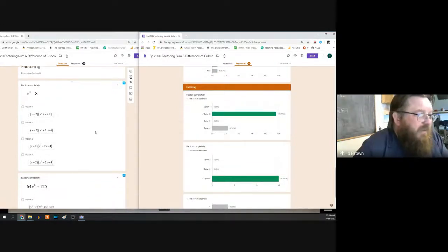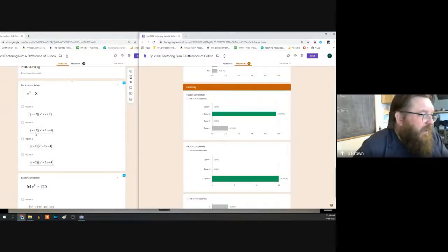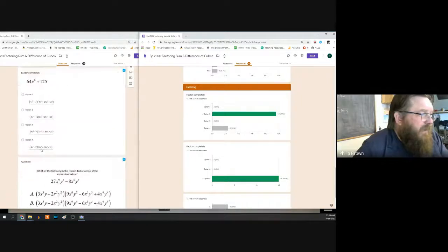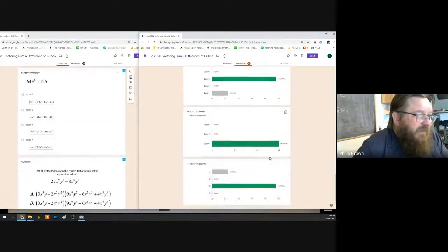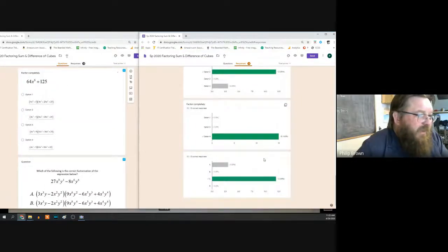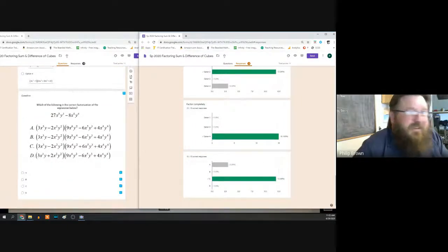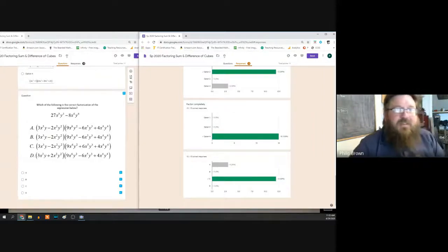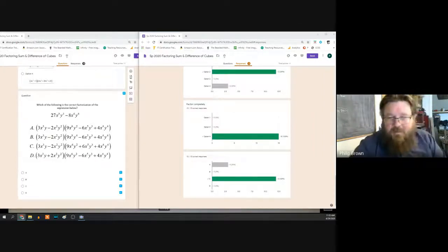You guys did really well on this quiz. You just had to pick the right formula and you guys are killing it — smart students learning through distance learning. Incredible.